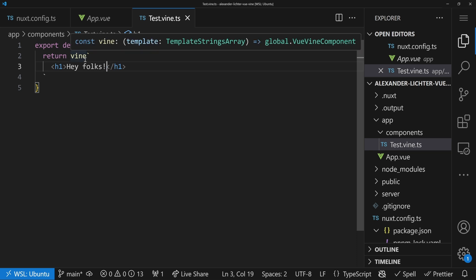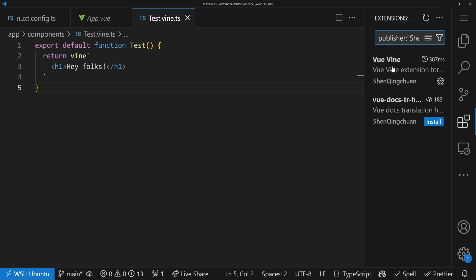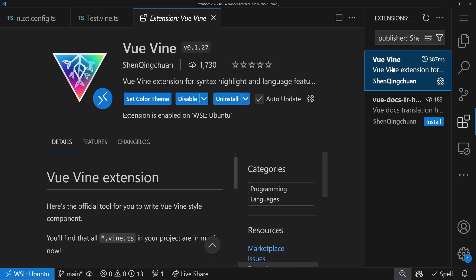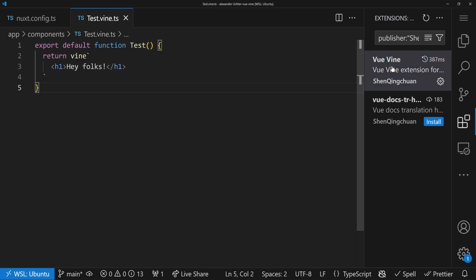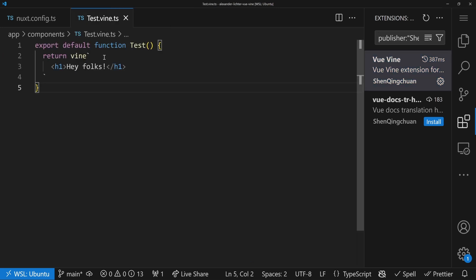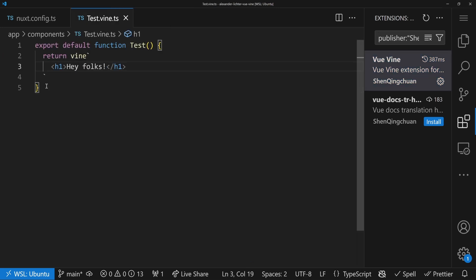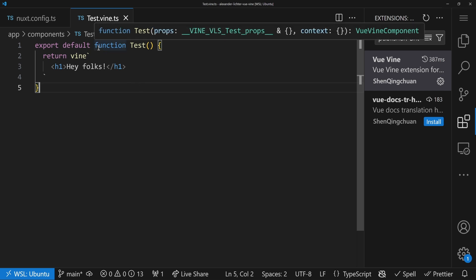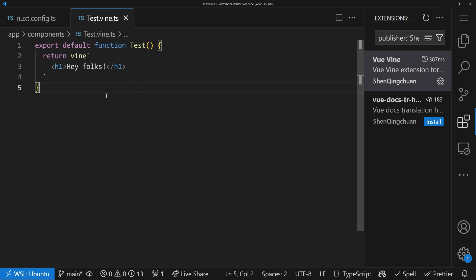Vue Vine actually has an extension that you can install. ShankingJuan has done an amazing job with the extension and the whole Vue Vine concept, so definitely give that a look if you use VS Code. Everything is nicely highlighted, formatted, and it works well with Vue 3 and TypeScript, as mentioned before.